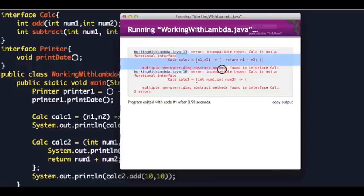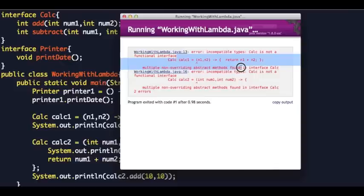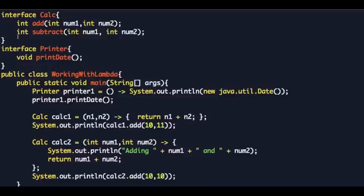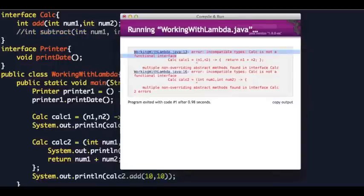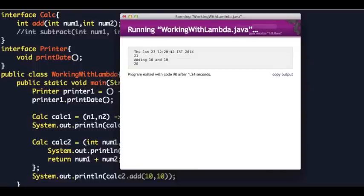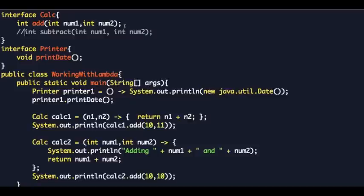One of the things to remember is that when you want to use a lambda expression, the functional interface should have just one single abstract method. If it has more than one abstract method it will give you a compile-time error. So you can only use lambda expressions to create instances of interfaces that have one abstract method. If you comment out the subtract method, it works fine.